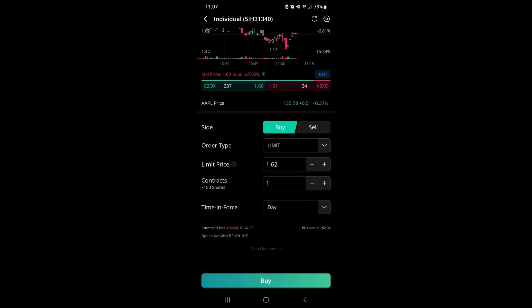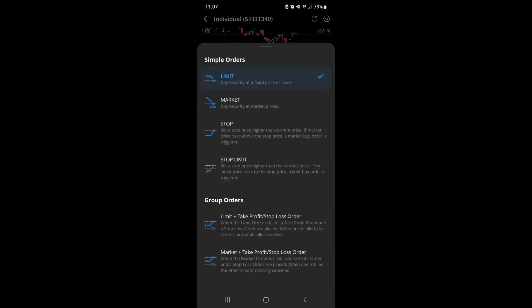If you go to the order type, you can go to the bottom under group orders and you'll see Limit Plus Take Profit and Stop Loss Order, and that's what we're going to select.